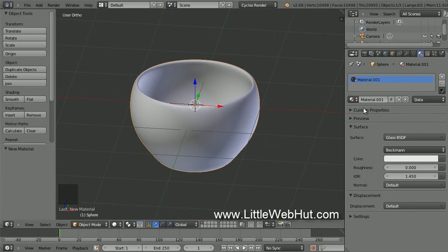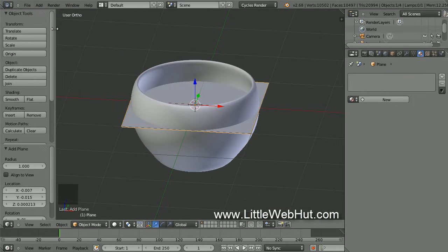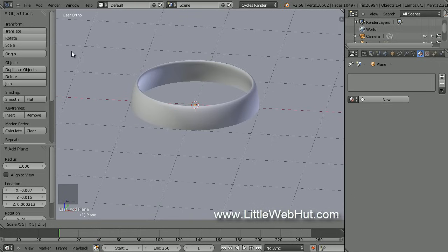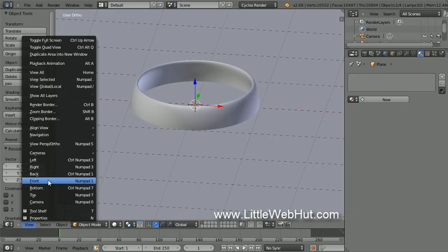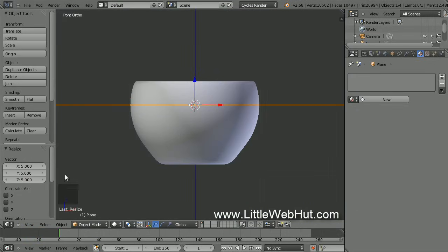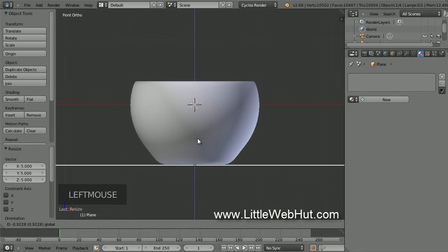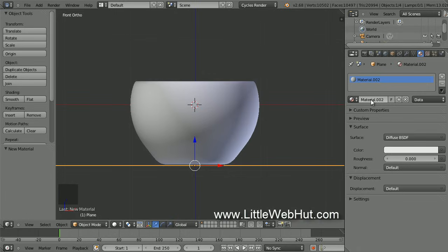Next we're going to create a surface for the cup to sit on. So from the Add menu, select Mesh and then Plane. Let's make this bigger, so click on the Scale button, then type 5 followed by the Enter key. Now switch to Front View by clicking on the View menu and select Front. Then grab the blue arrow and drag the plane down until it's just below the bottom of the cup. Now let's set the material for the plane — click on the New button. I'm just going to keep the default values, which are a diffuse surface with a white color.